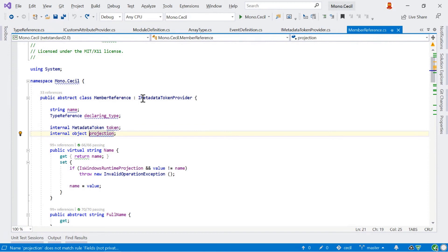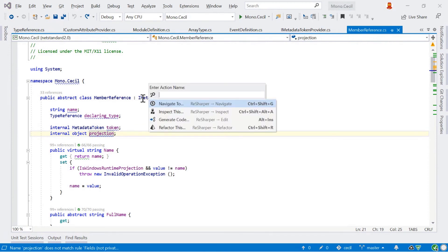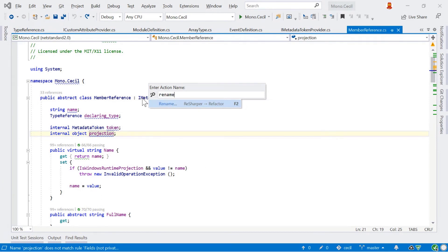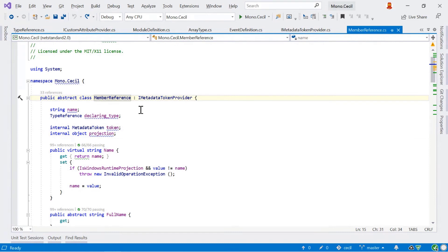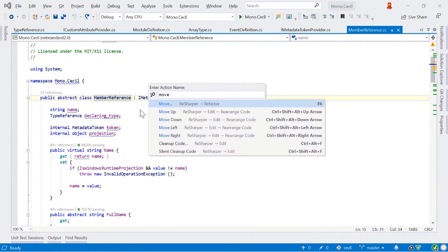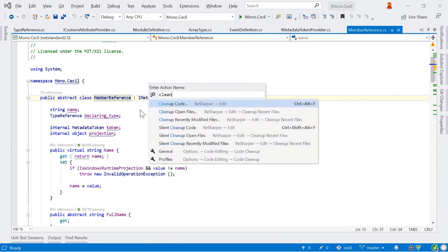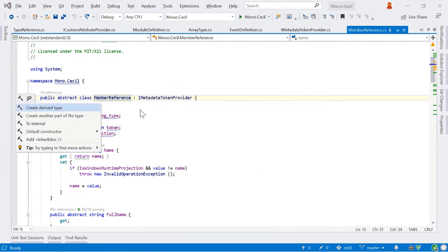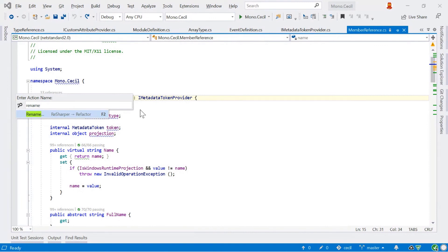Finally, two last things about navigation. One that's really useful is navigating around the IDE itself using Ctrl+Shift+A, which is Find Action. This allows you to very quickly find a feature in ReSharper when you can't remember the keyboard shortcut — just start typing for it. You can type 'rename', or 'move' if you want to move a class, or 'cleanup' to find those items. You can do the same from the Alt+Enter menu as well — if you can't even remember the Find Action shortcut, just hit Alt+Enter and start typing.